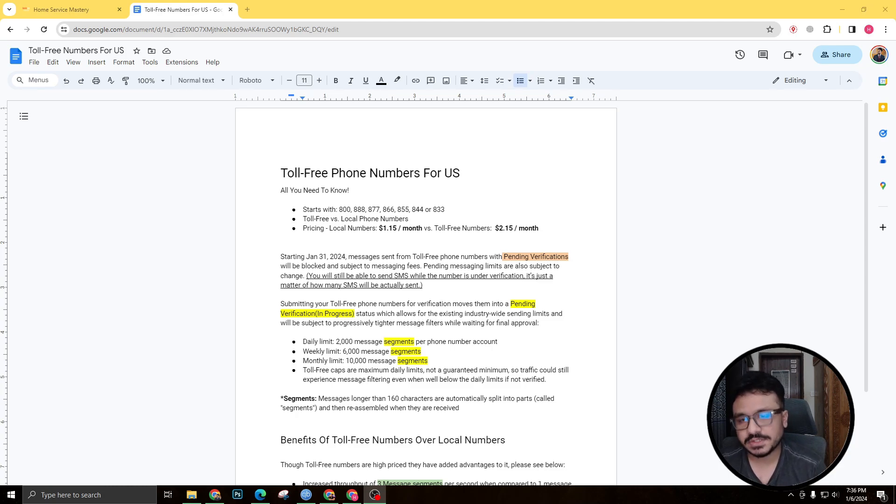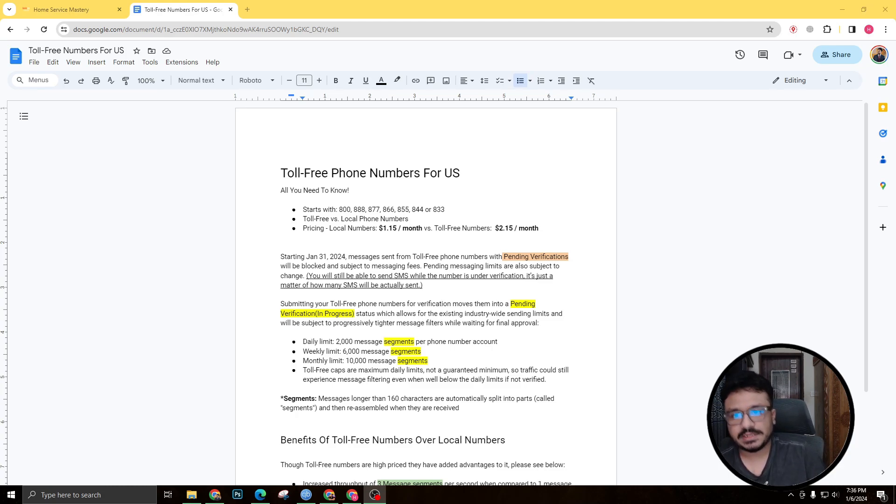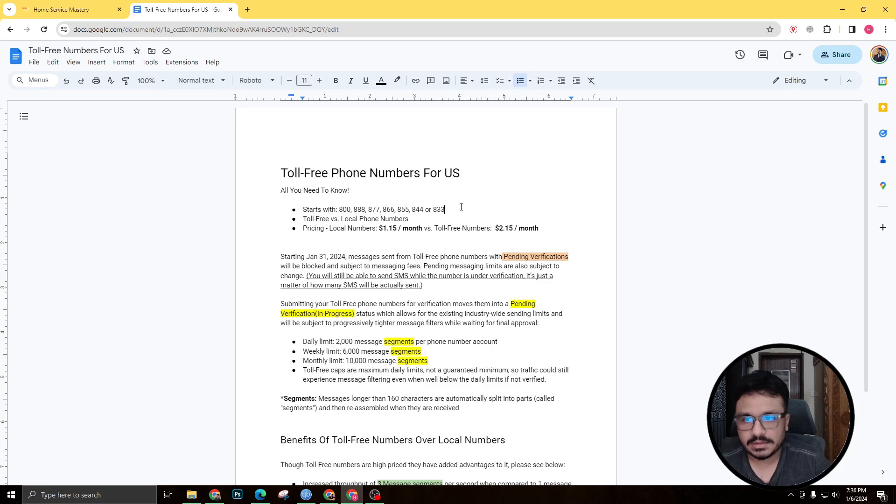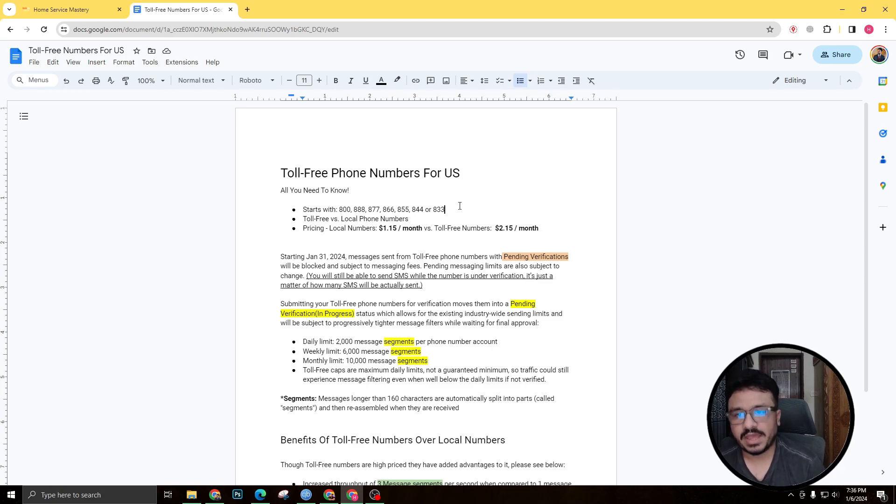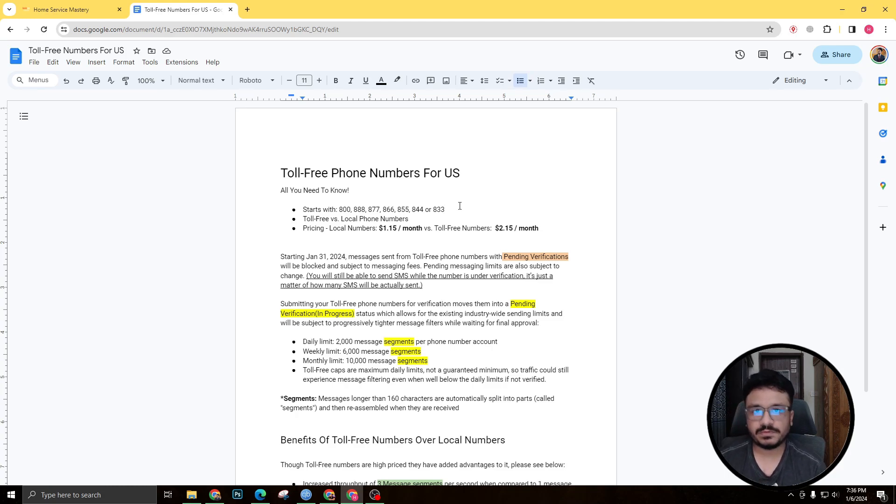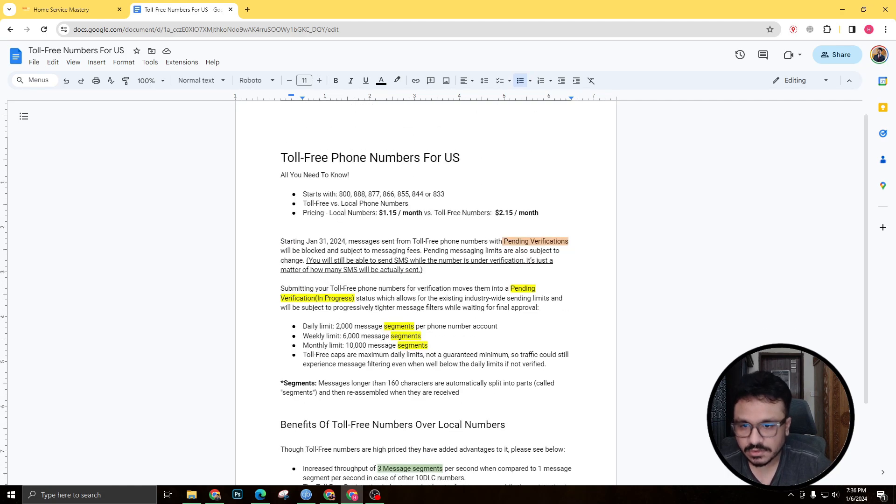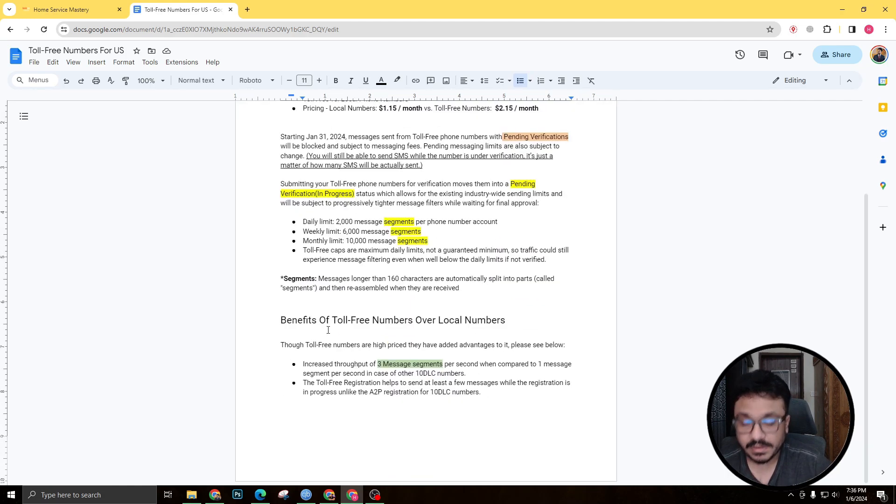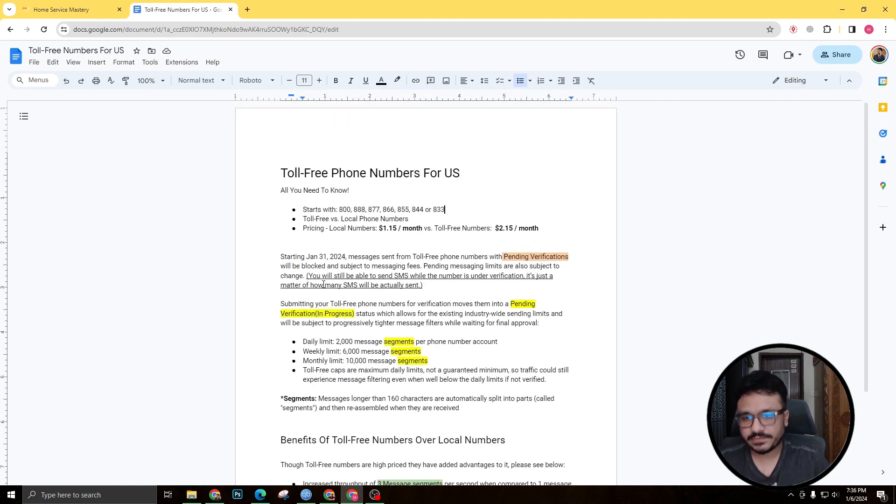So toll-free numbers are basically the numbers that start with 800, 888, 877, and all these codes. And one of the benefits of having toll-free numbers is the person who's calling to toll-free numbers won't get charged. So that's free of cost.